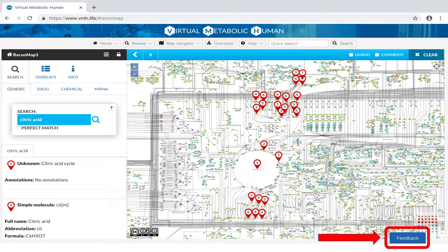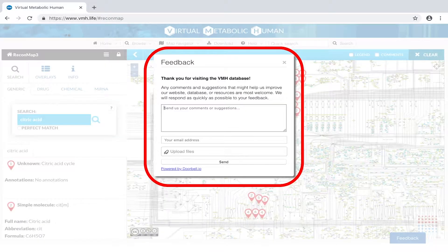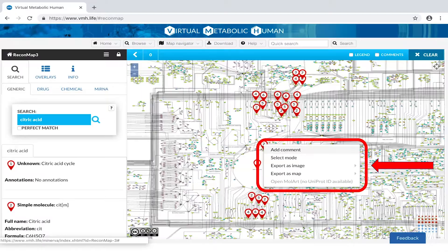In addition, you may provide feedback by clicking on the feedback button, or right-clicking on a specific location to add a comment.